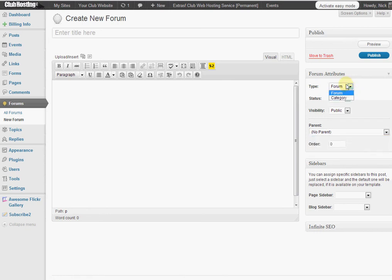Remember to pick forum so people can actually go to it and add new topics instead of category. That may get confusing for you if you use category.